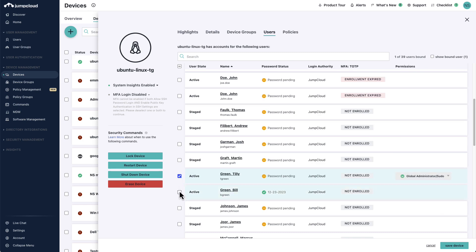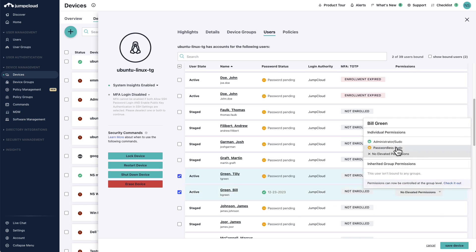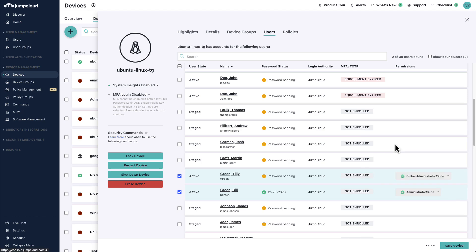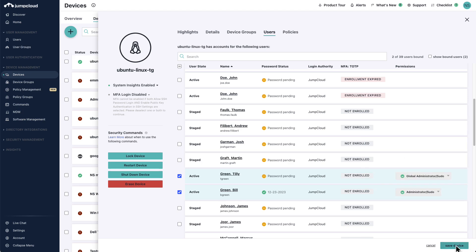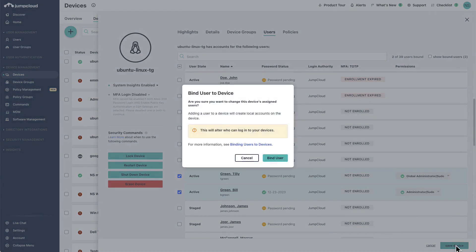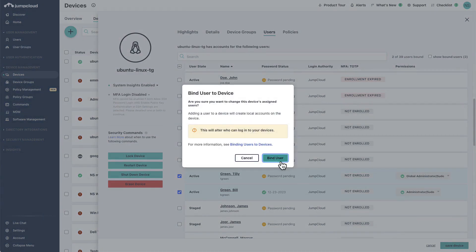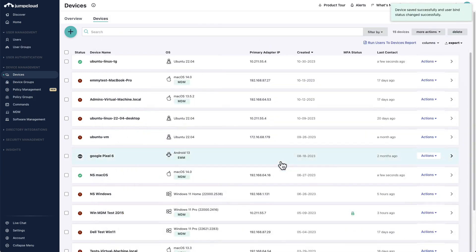Please note that when binding JumpCloud users to JumpCloud devices, account takeover will only occur if the JumpCloud username or local user account are the same as the local Linux account. Otherwise, a new local Linux account is provisioned on the device.